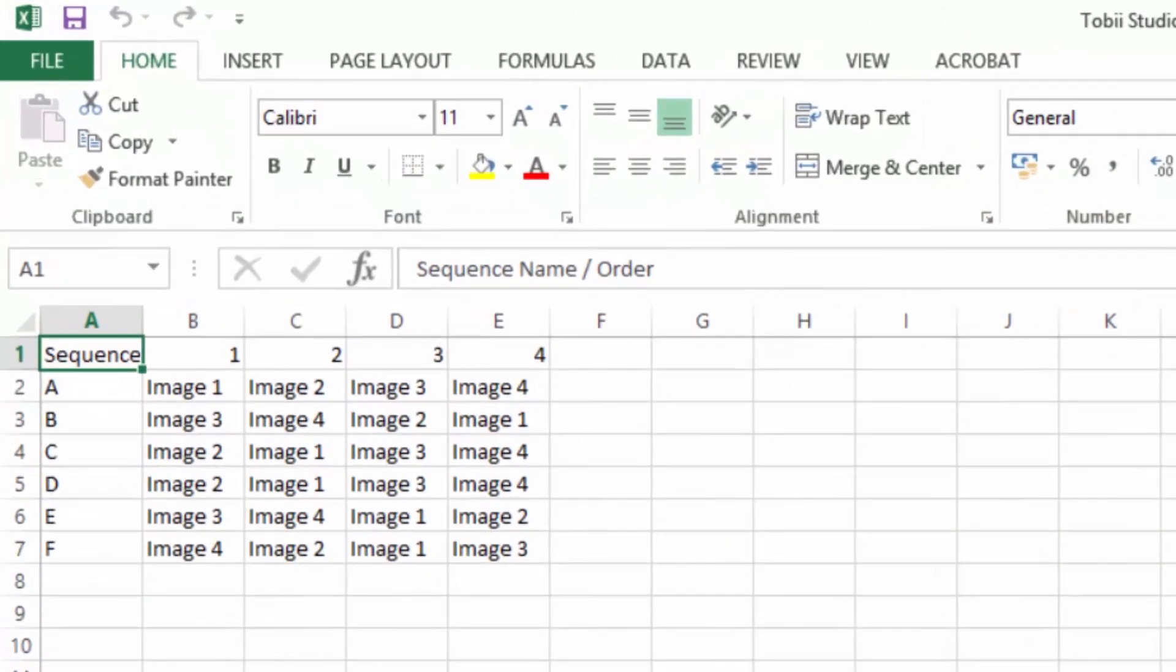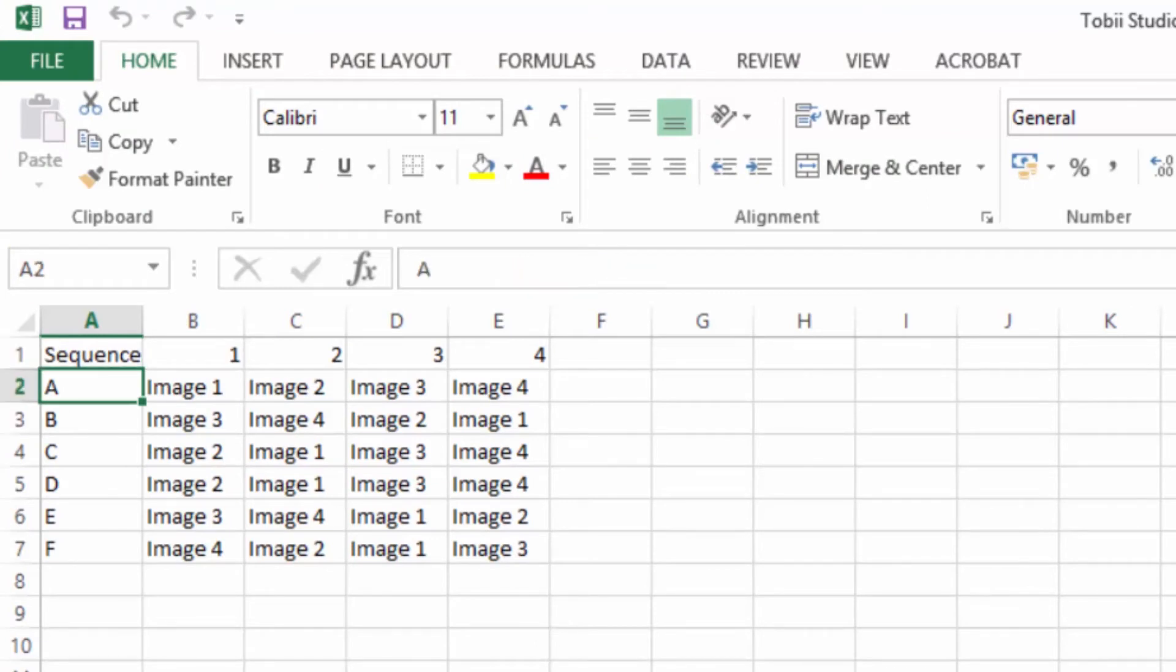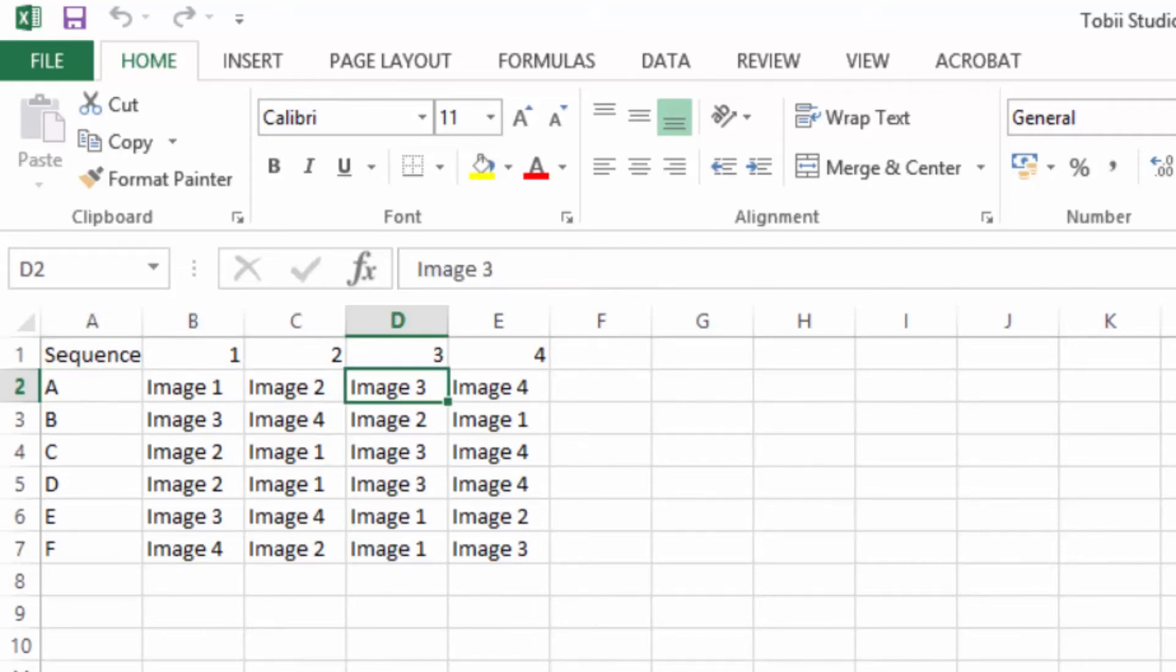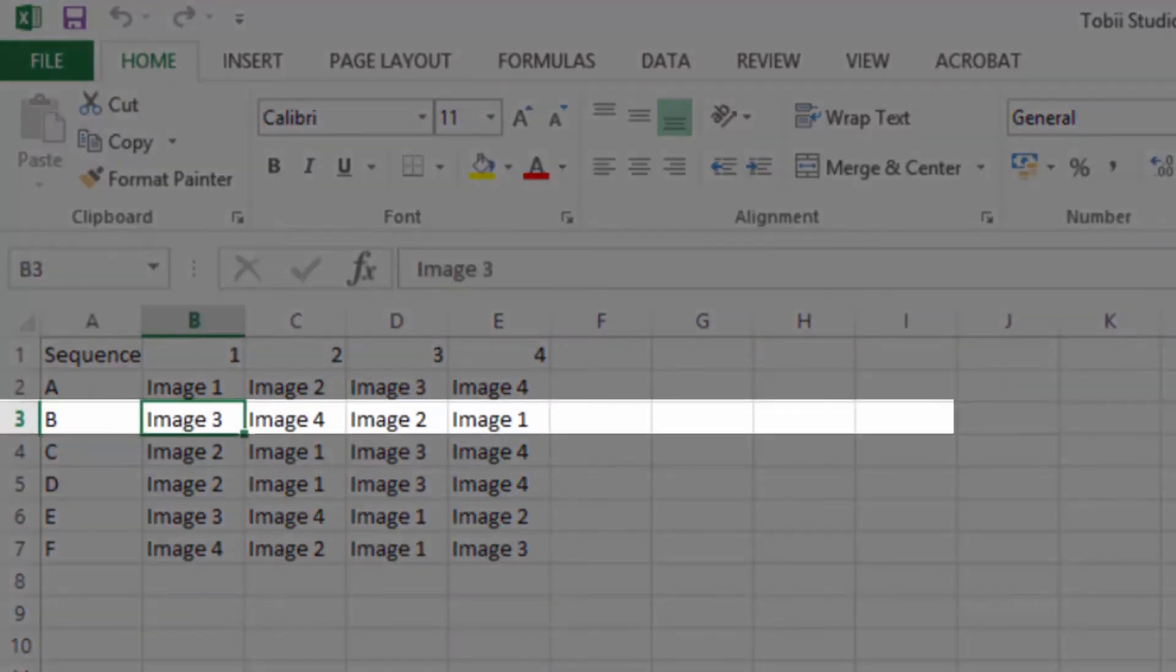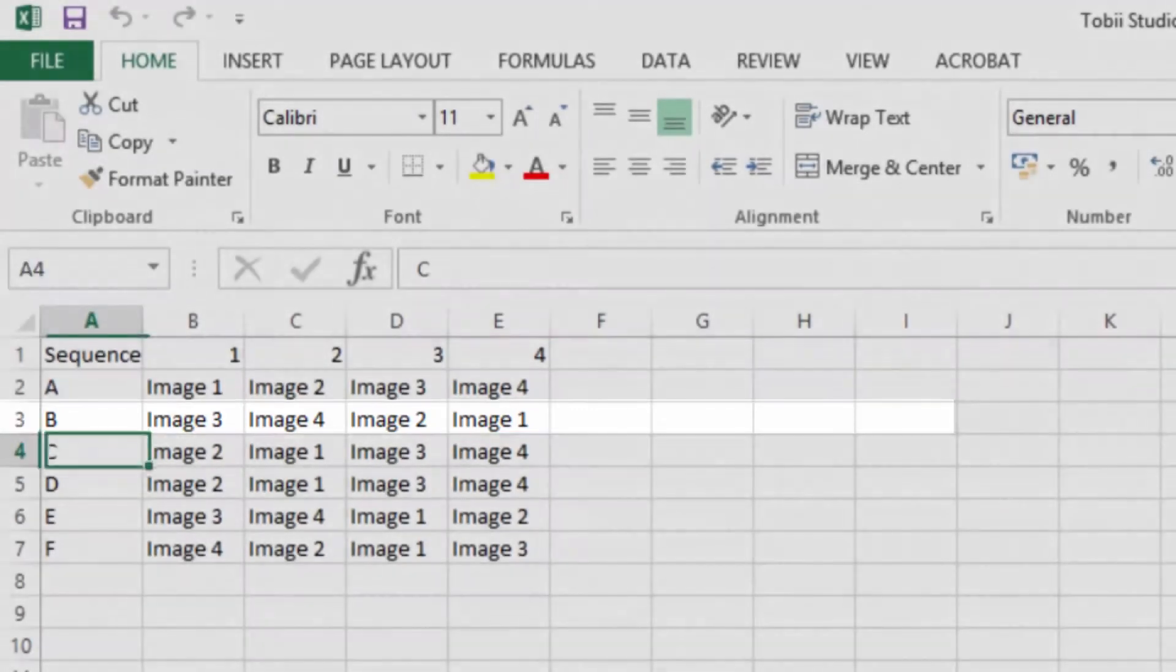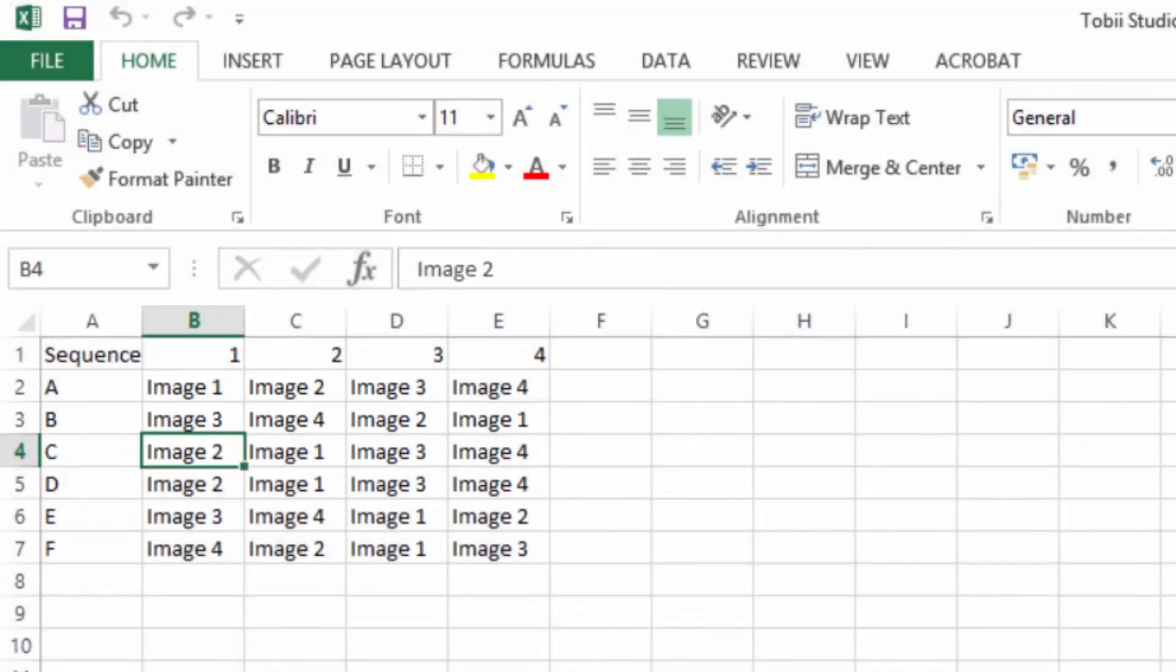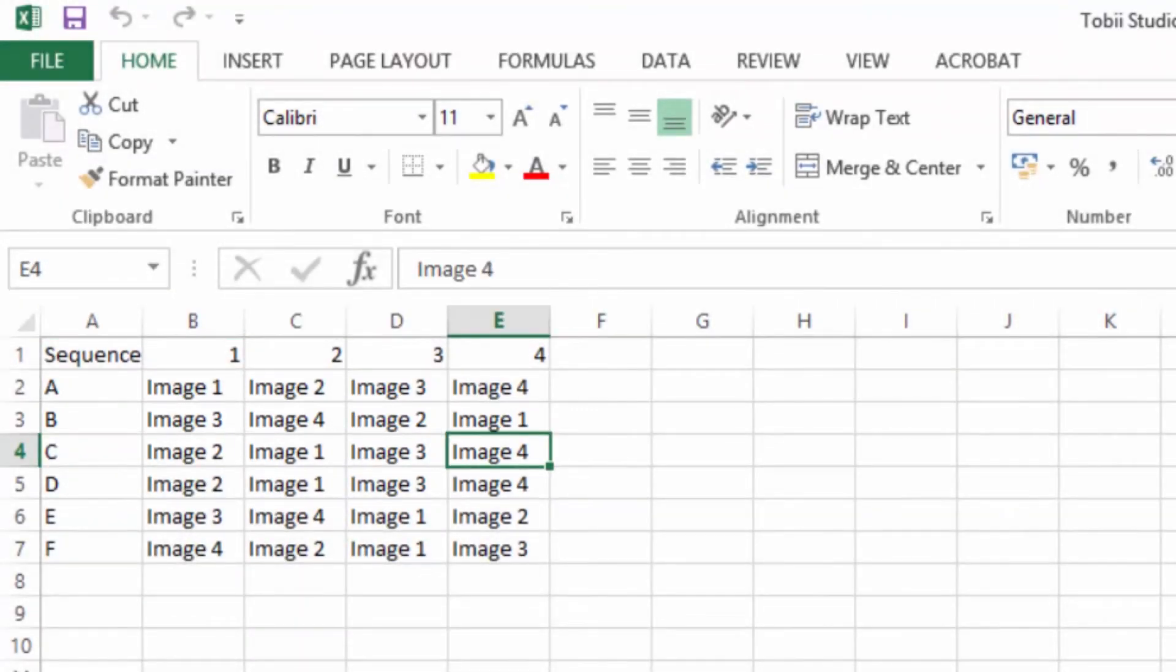Step 5: the first row in the file is used to show the positions available for the elements. The subsequent rows start with the name of the sequence in the first position and continues with the element names of the elements to be included in that sequence. Each row represents one sequence, i.e. element order. Create as many sequences as you want to use for your recordings.